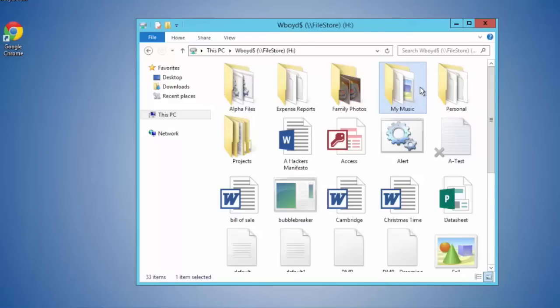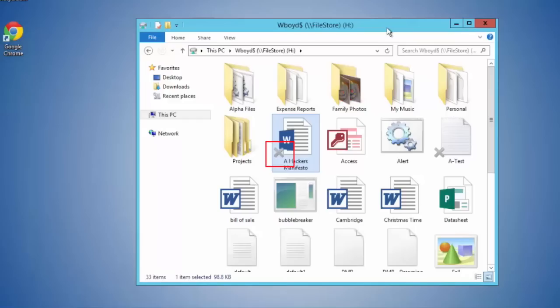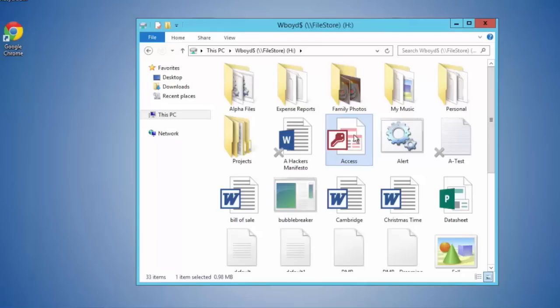The file now has a gray X in the lower left-hand corner. This means the file now exists on the secondary tier — it's not on this primary tier anymore and has been pushed out, whether that's another location on the same network, cheaper storage, or the cloud.